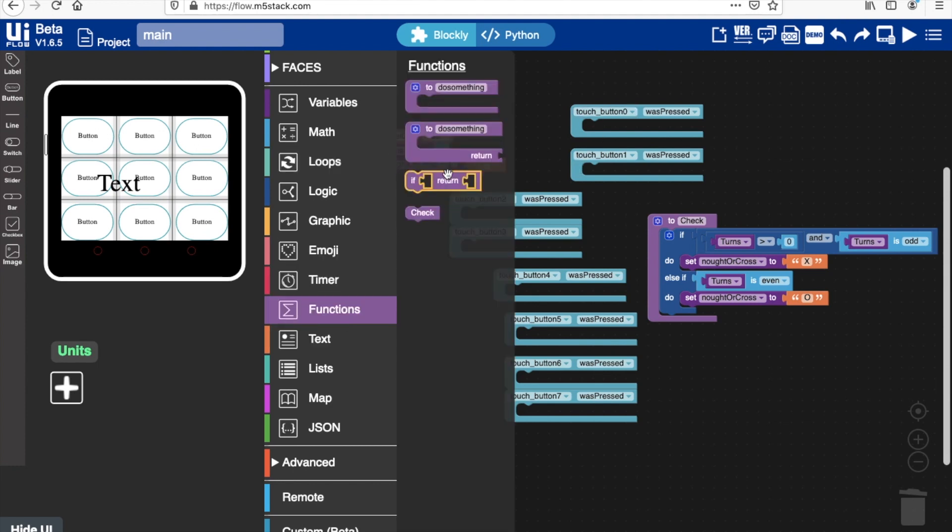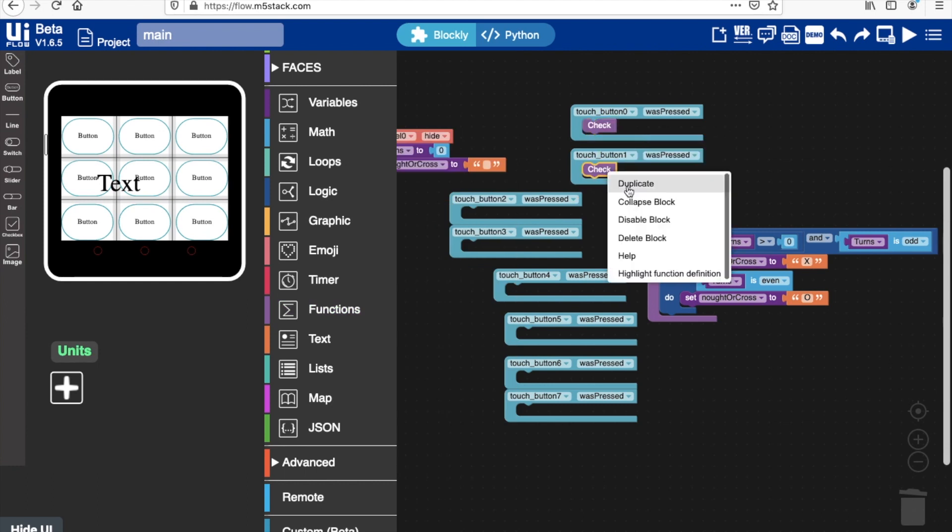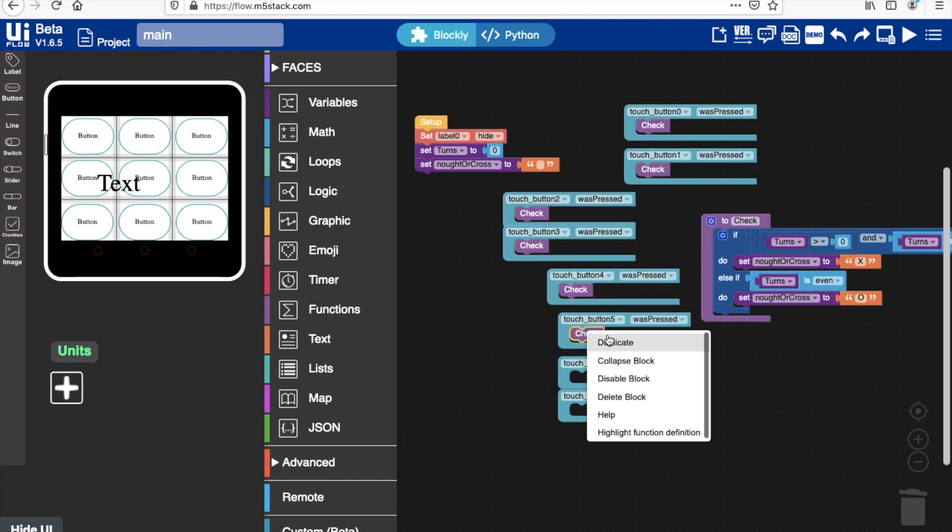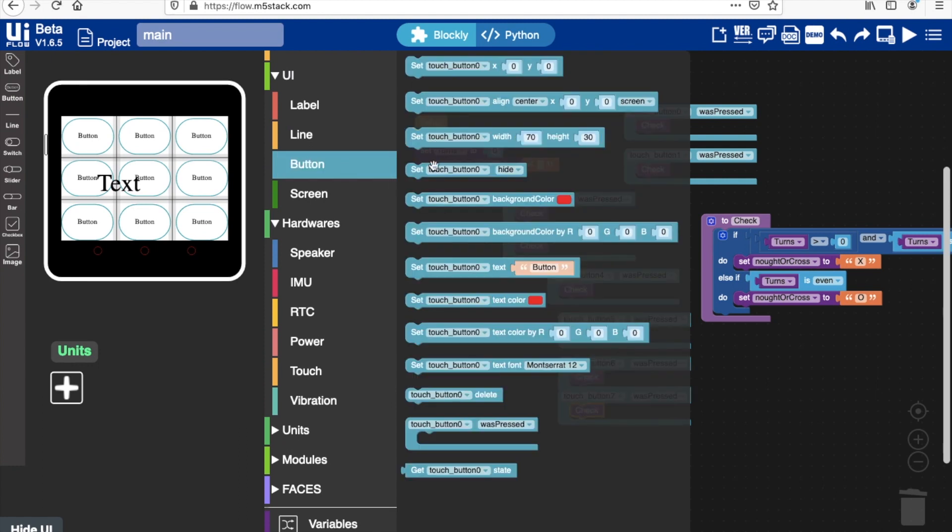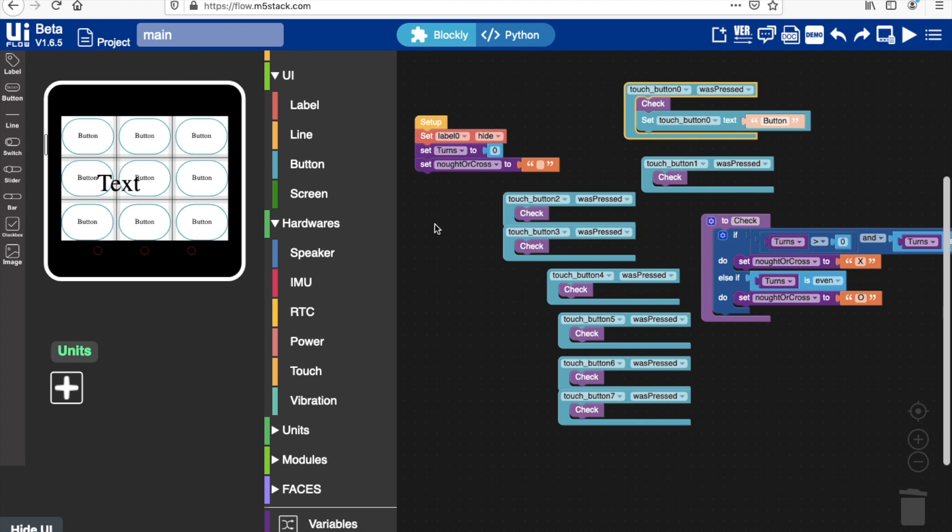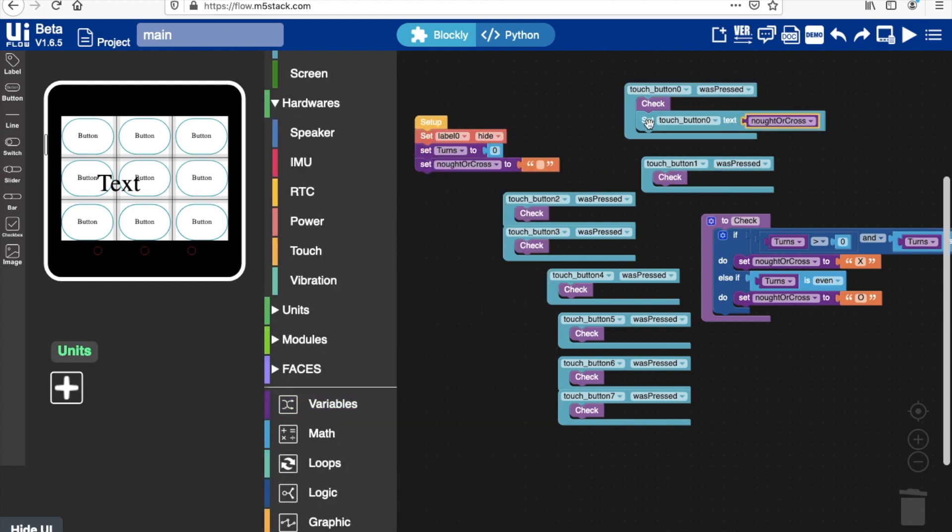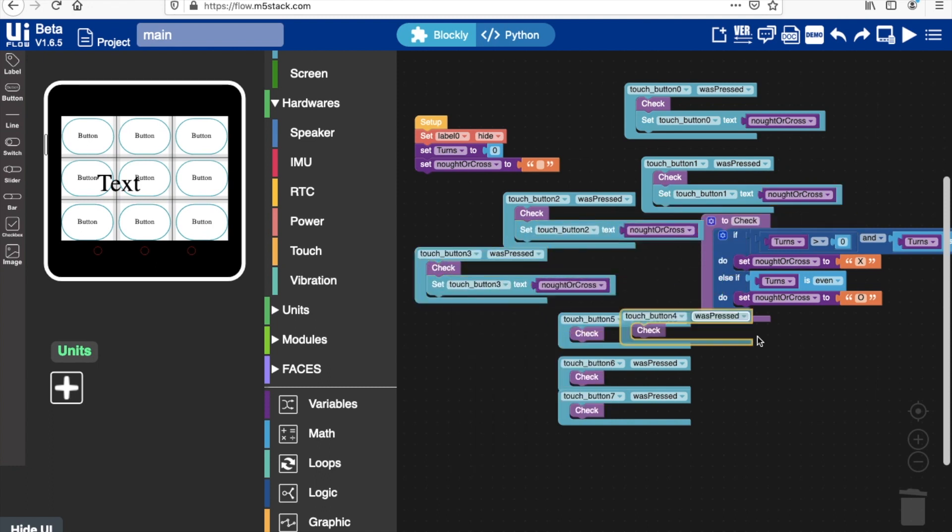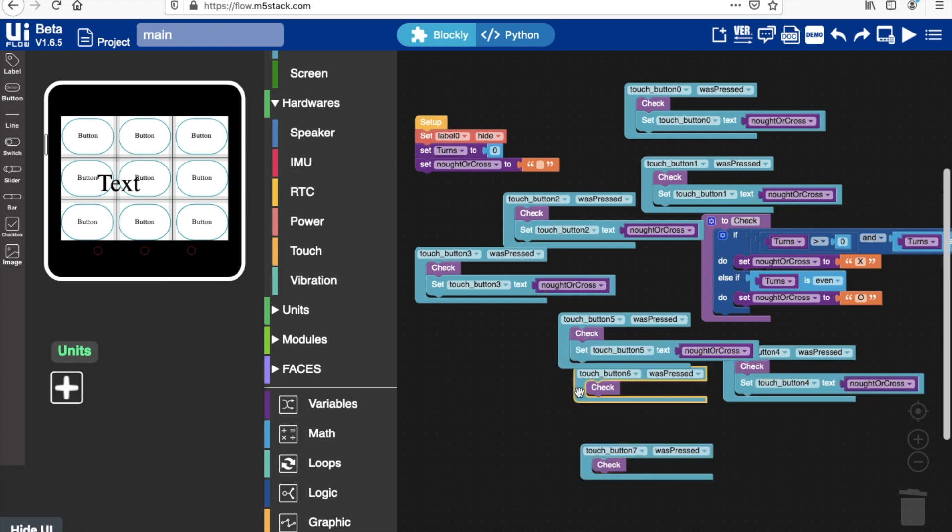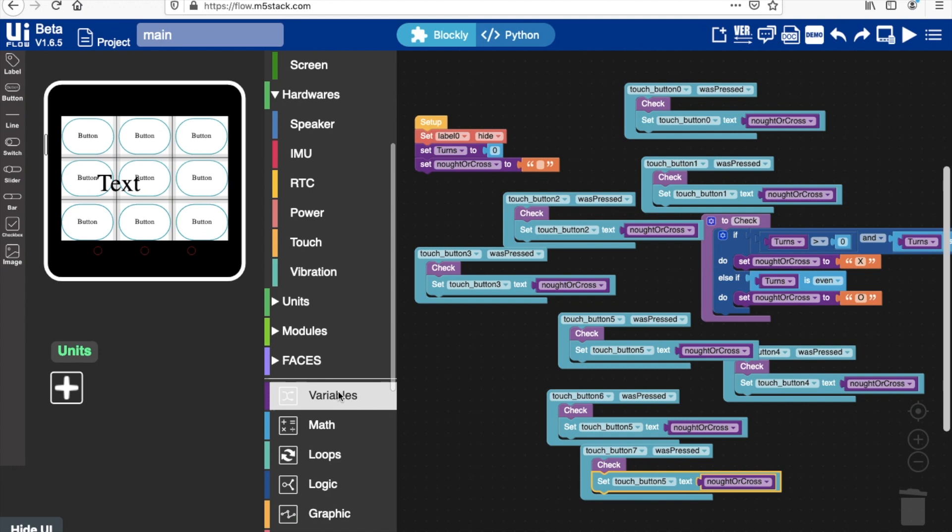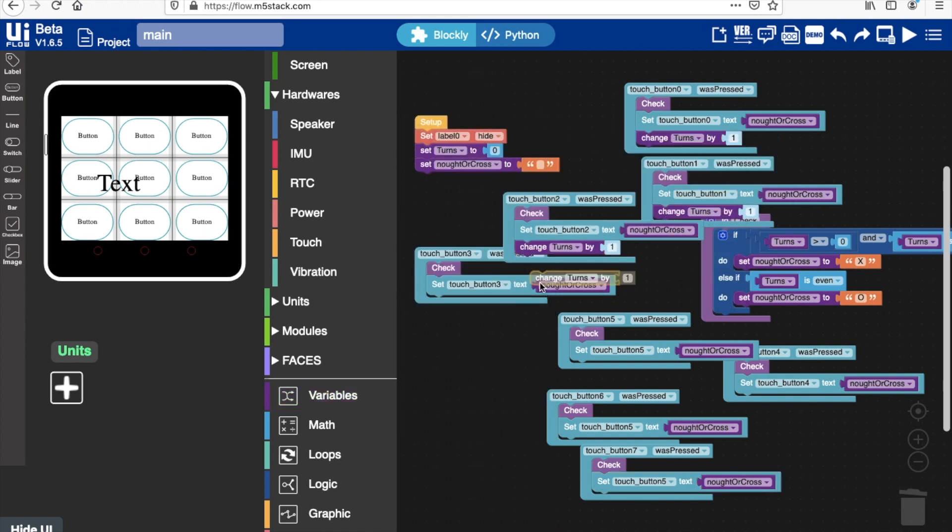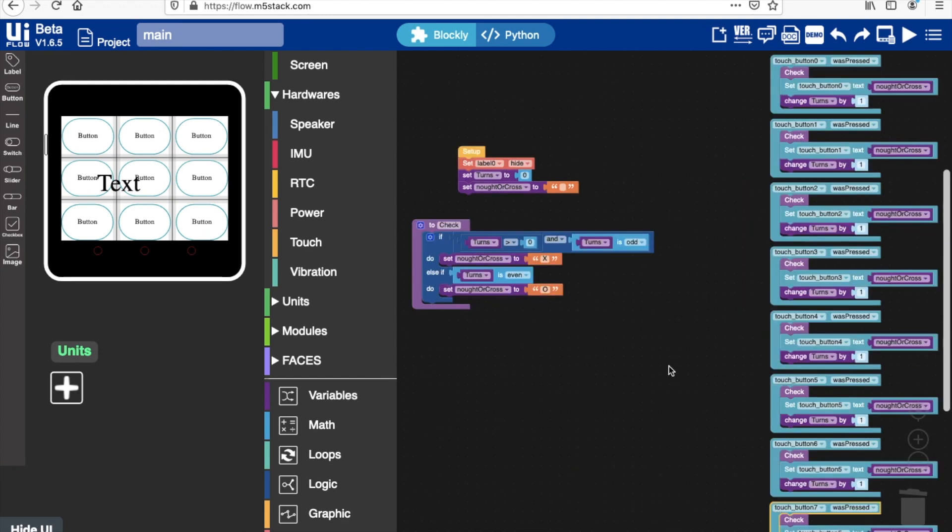And now to start to implement this functionality we'll add this check function to each of these touch button blocks. And then from the button blocks section we'll take the set touch button text, and we'll use that variable that we created, the noughts or crosses variable, and fill it in there. And duplicate it for all of the touch button blocks. And the last block that we need to add in to these touch button functions is the variable block to change the turns or increase turns by one. And now I'll just give these blocks a bit of a tidy up and add that block in that I accidentally deleted.